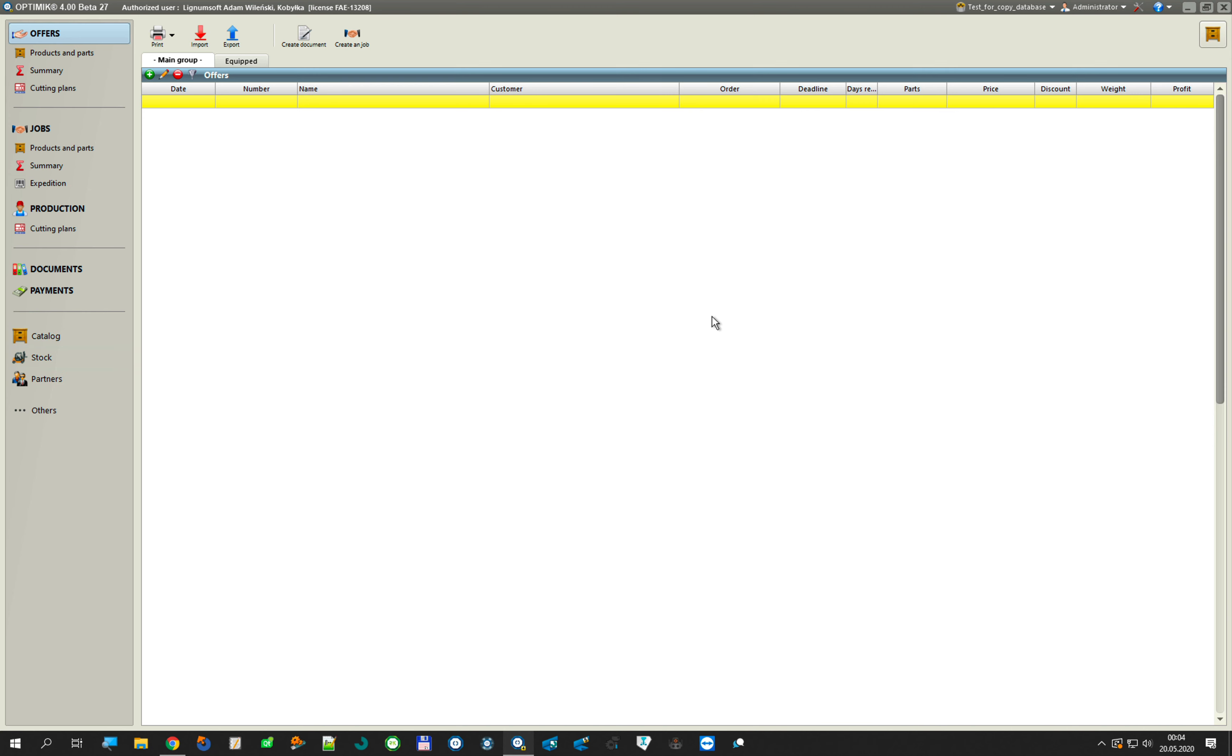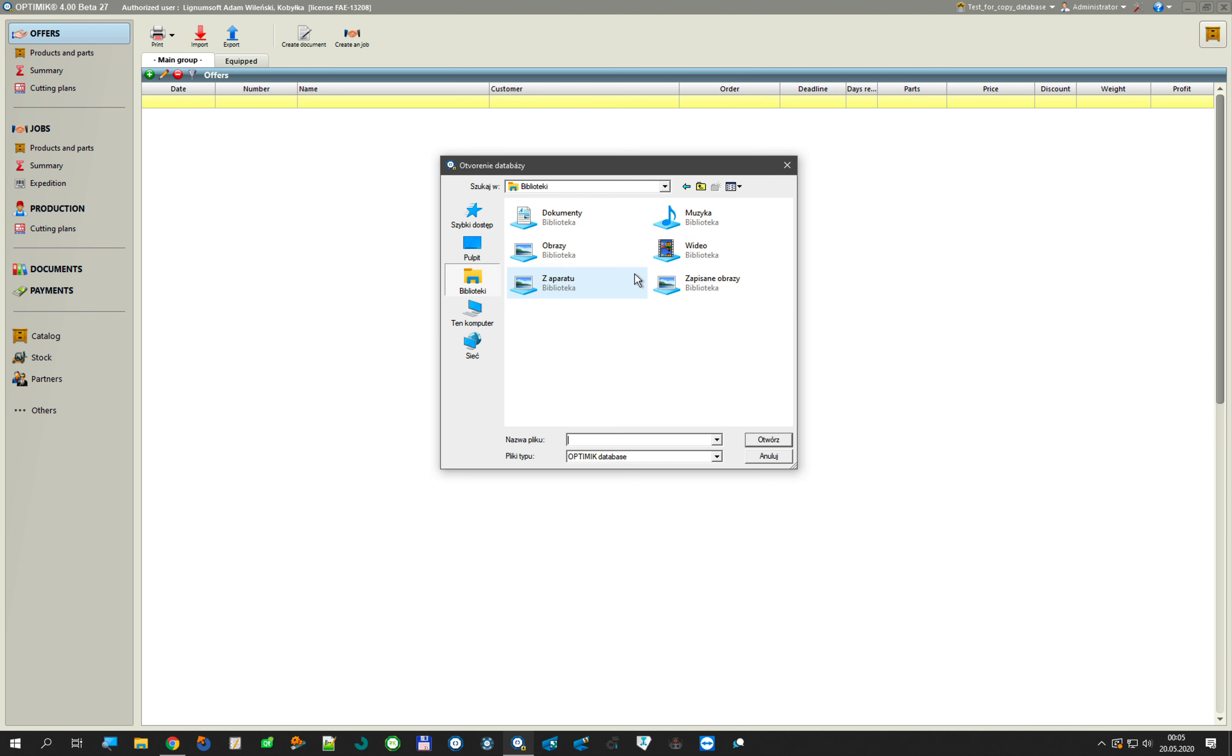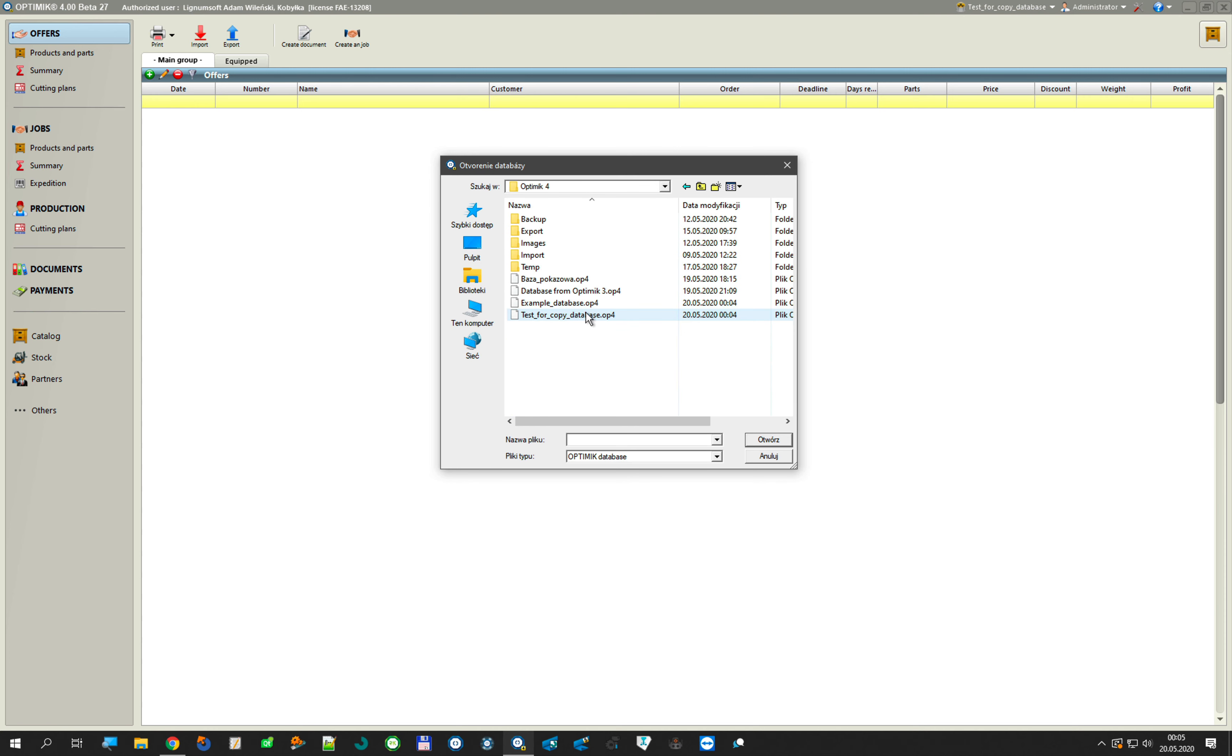And now I have my old database and I want to copy some data. I can click database and I click copy data from another database. I search where is my database. In this case is my library, documents, OptiMiC 4, and I choose example database.